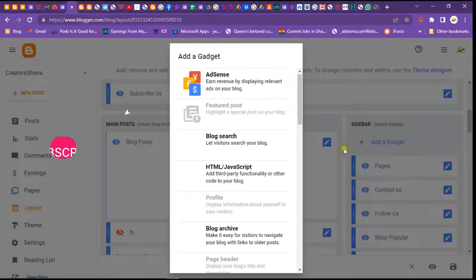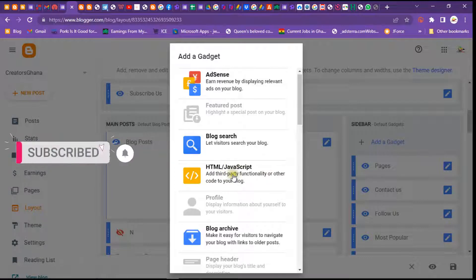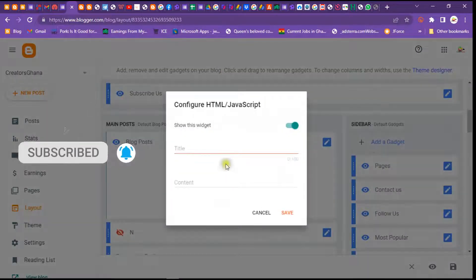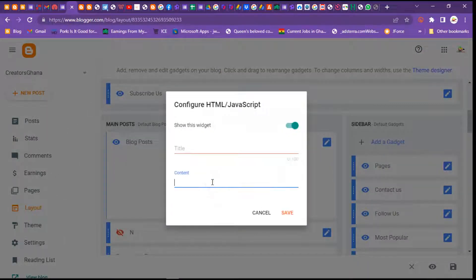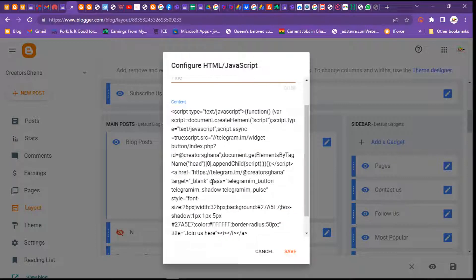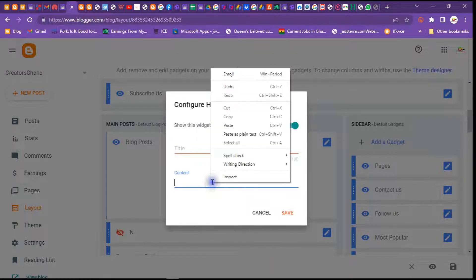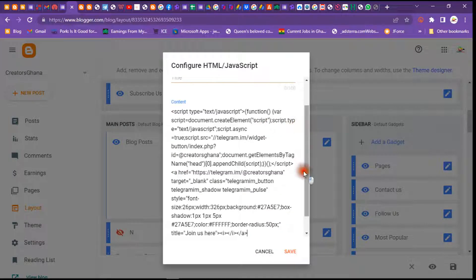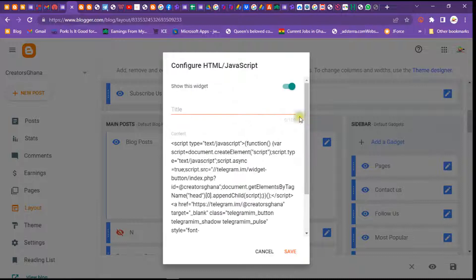When you click on Layouts it will display — yours may look different from mine, but don't worry. Click on 'Add a Gadget', then select HTML/JavaScript. Click on it and it will open for you. Paste the code using Ctrl+V or long-press to get the paste option.